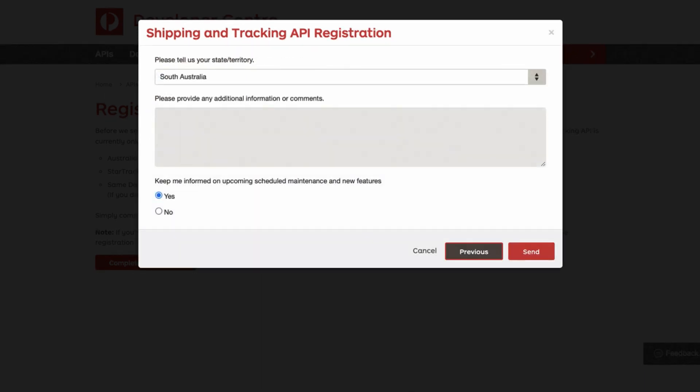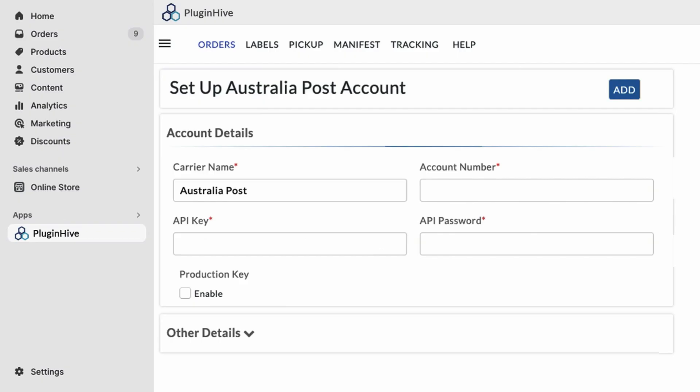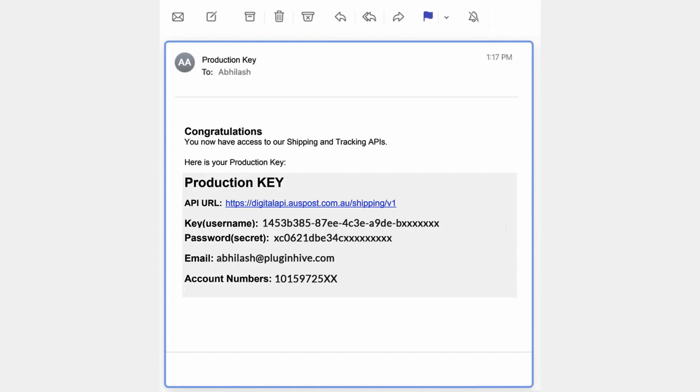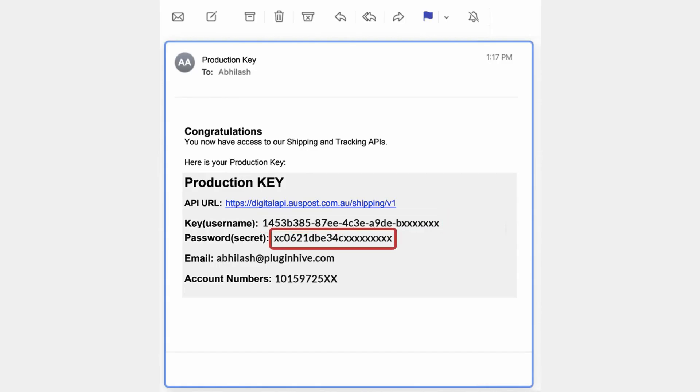Then, you need to select the Australian state where you will be handling your billing and click on send. Australia Post takes around 24 hours to accept the application. Since you have registered with Plugin Hive as the platform partner, you will receive an email containing the API key and API secret.